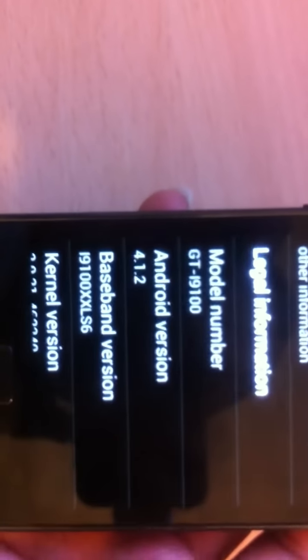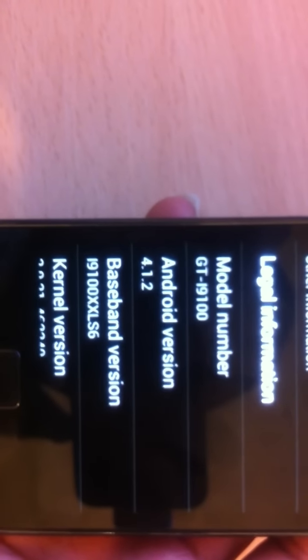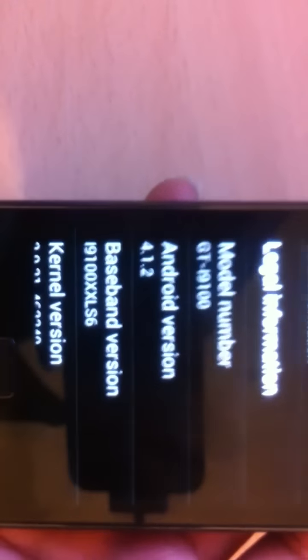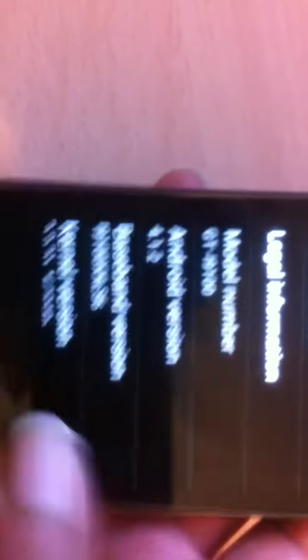Let me show you first to prove to you I'm running Android 4.1.2. See that? Can you see? I think you can see now. There you go, Android 4.1.2.